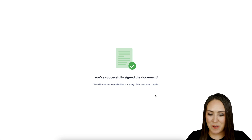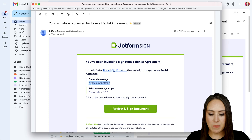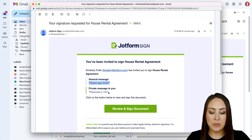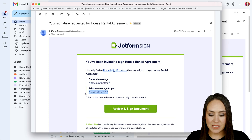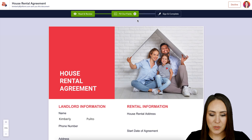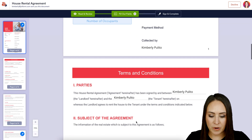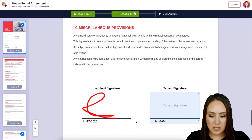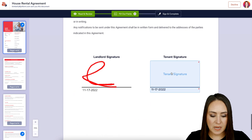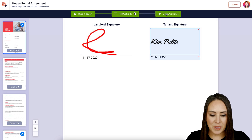Now let's jump to the tenant's email. We can see the general message 'Please sign ASAP' plus the private message with the passcode 1-2-3. Clicking Review and Sign Document, we enter the passcode 1-2-3 and click Validate. There are five fields, dropping to three because some are pre-populated. Scrolling to the bottom, we'll sign and complete, then Accept and Send.